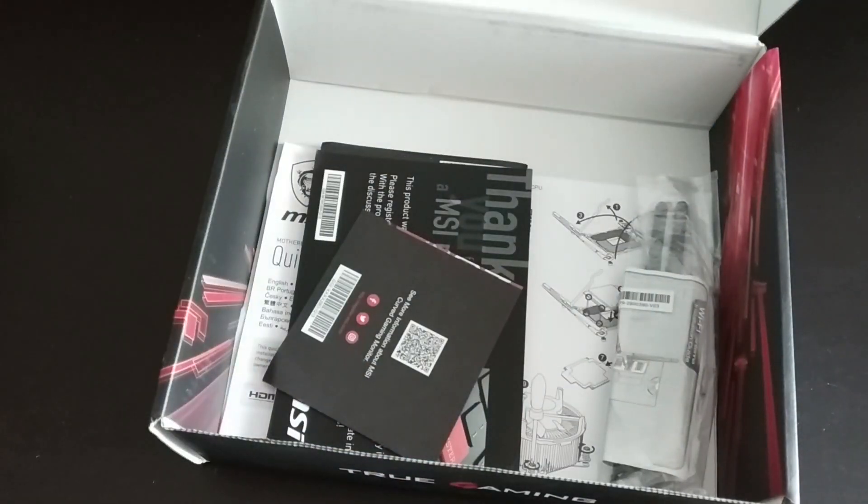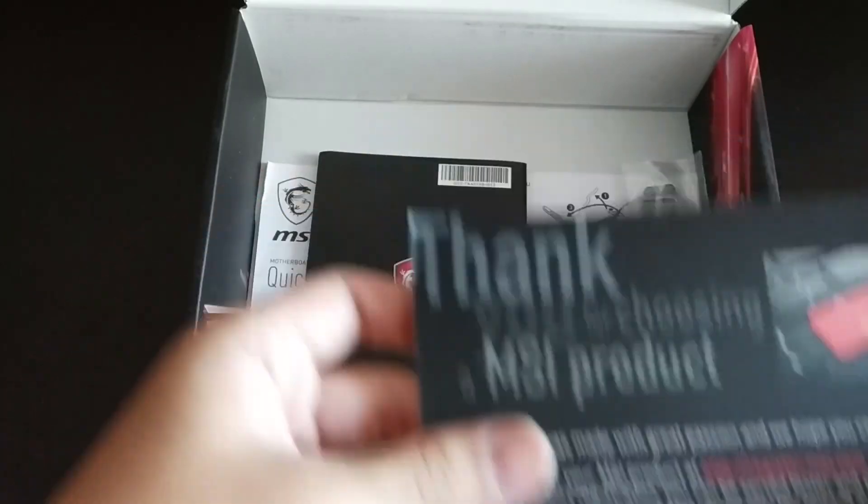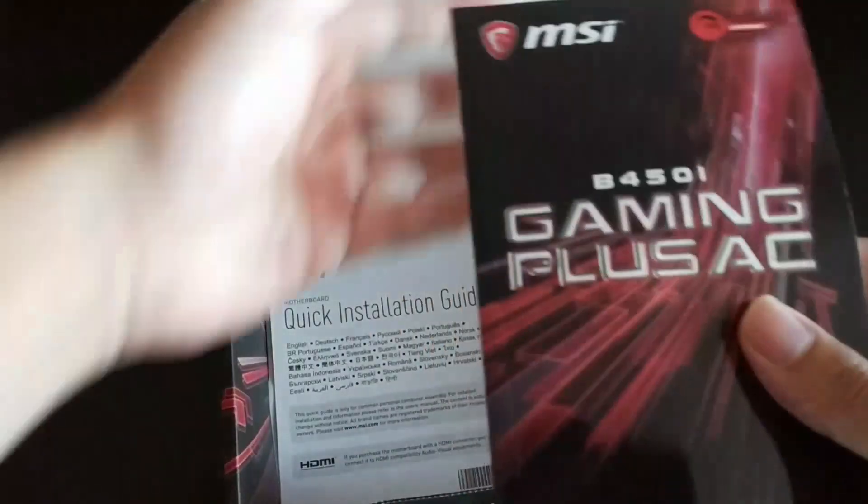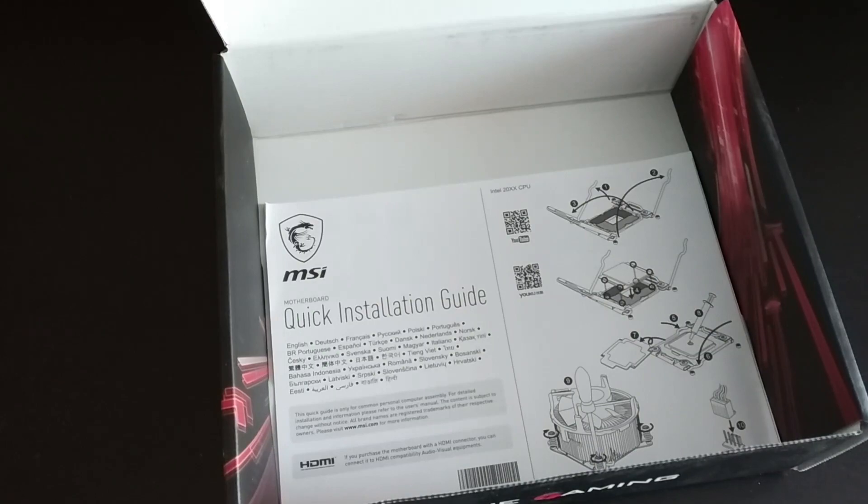Also included are an MSI Dragon sticker, driver disk, MSI gaming line booklet, a thank you card, Wi-Fi antenna, the very important manual, and a quick installation guide.